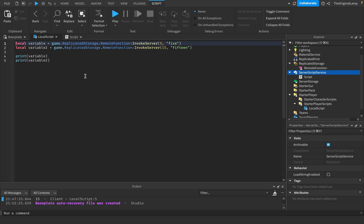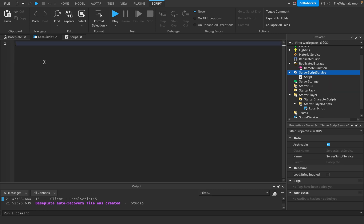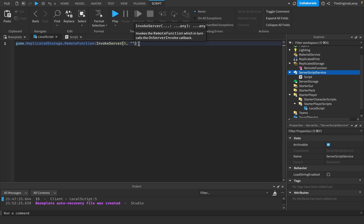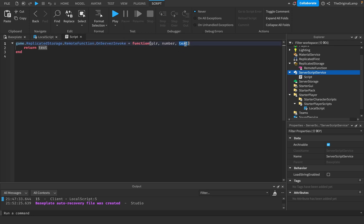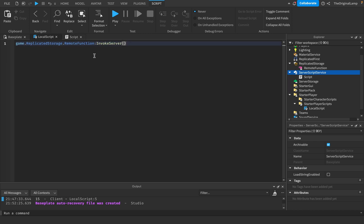There's one last thing you need to know about remote functions. The code actually halts until you get a return. In Roblox, code runs from top to bottom, meaning the invoke line will execute first and wait for a response. Only after it gets a response will it move on to the next line. So I'll add a second line: print 'function is complete', meaning when we call this function and get a return, it will print that message.